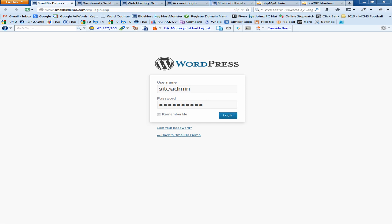Hey, it's Johnny from Chicago South SEO, and today I am going to show you how to restore your WordPress database.